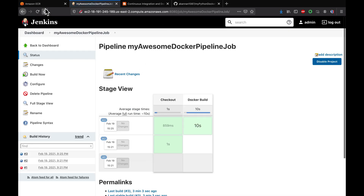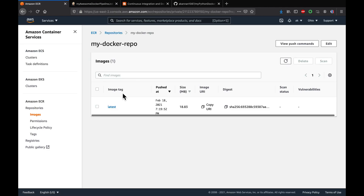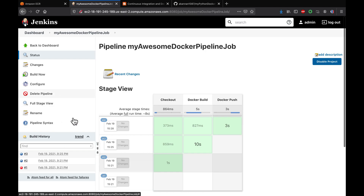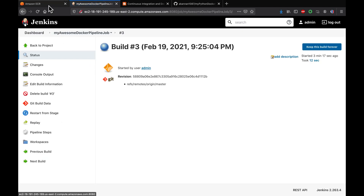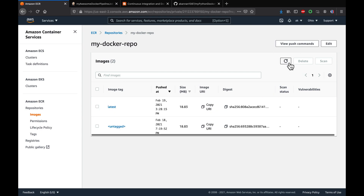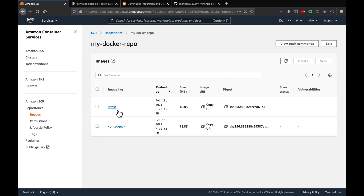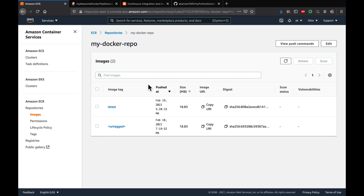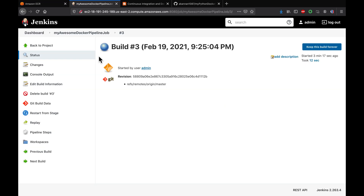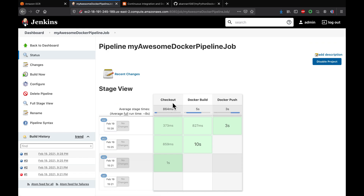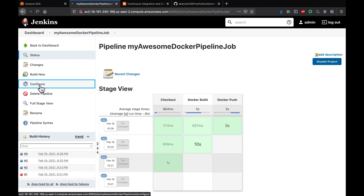Let's run Build Now. Looking at ECR, there was only one image tag before. After the pipeline completes, refreshing ECR shows the latest image tag which has been pushed from Jenkins. We were able to check out the code, do a Docker build, build the Docker image, and successfully upload it into ECR.